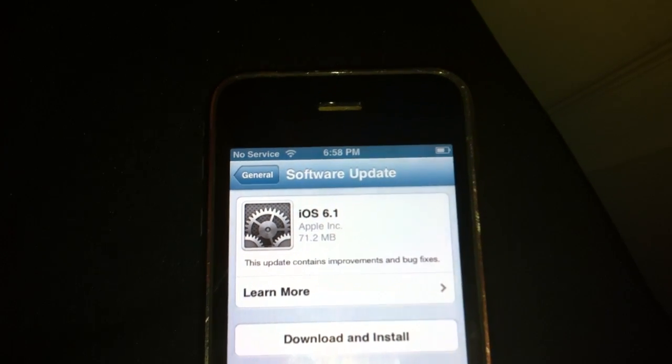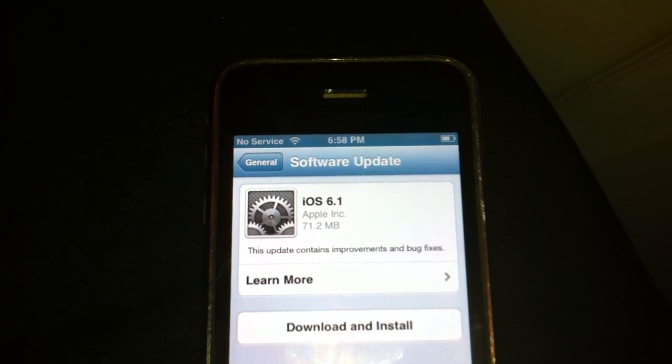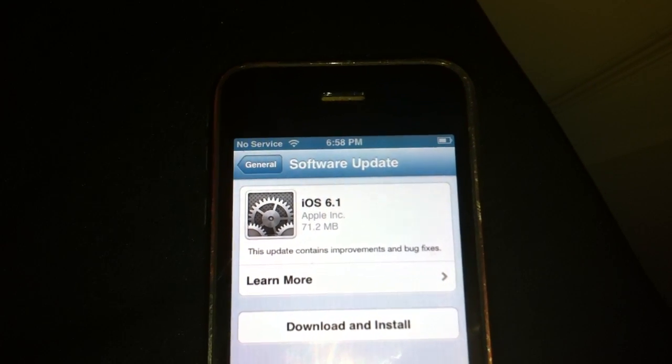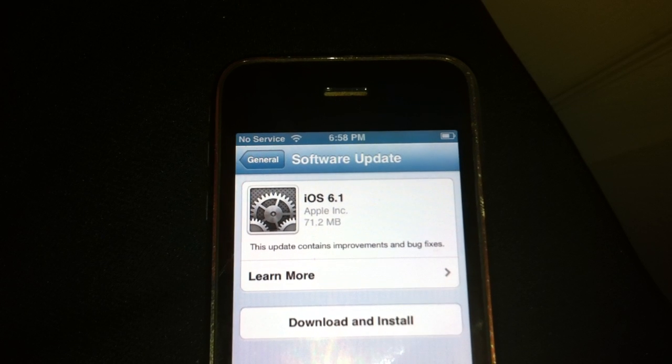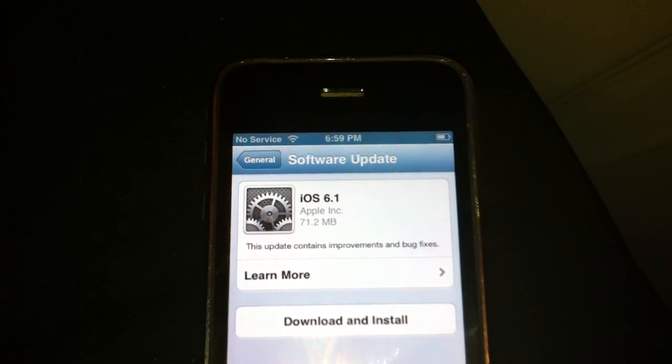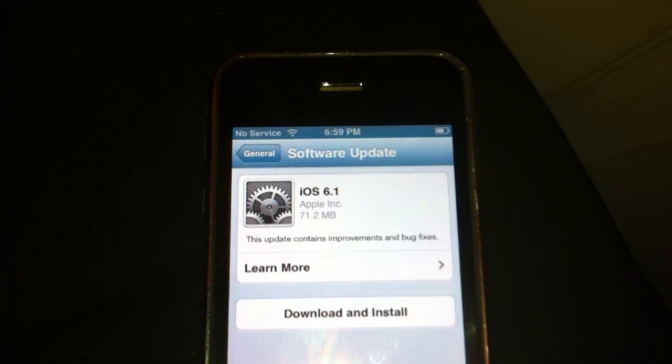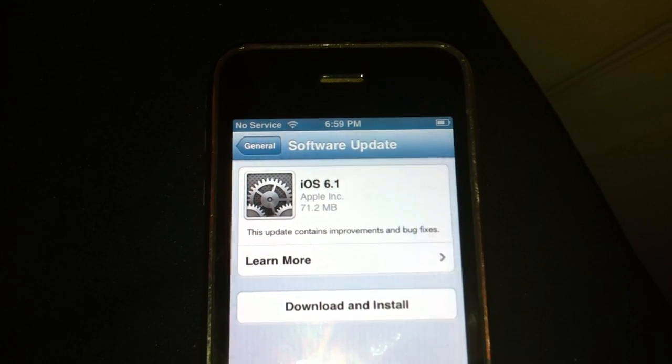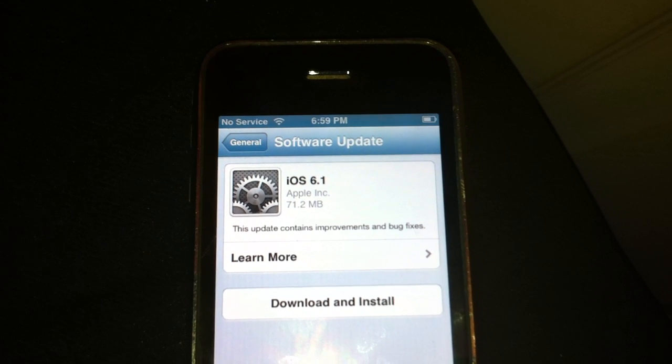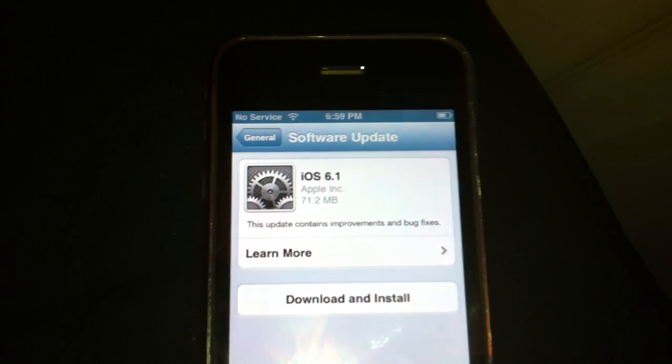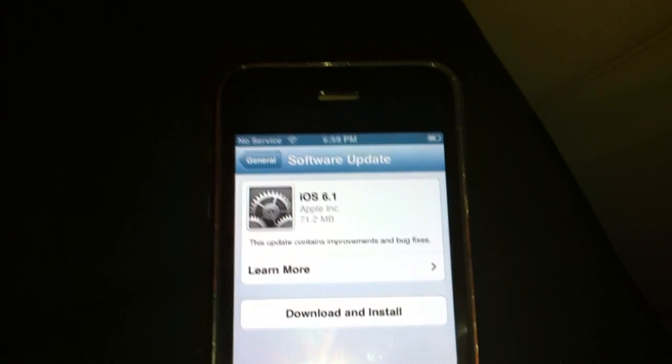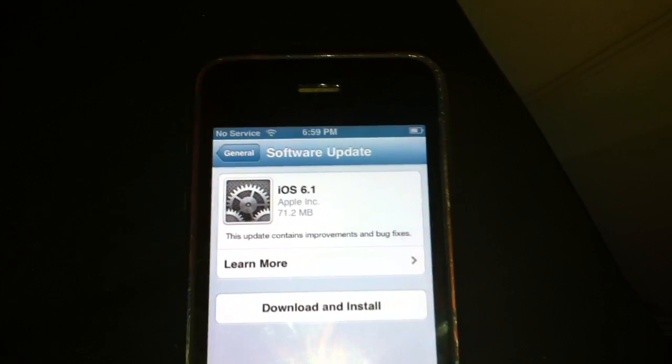Because it would be a horror for you to find out when it's released that 6.0.1 and 6.0 is untethered and perfect, but you're going to have to wait a few more weeks for 6.1.